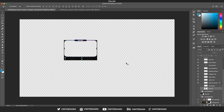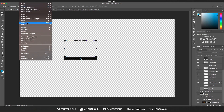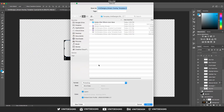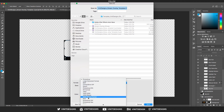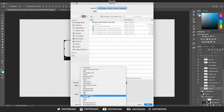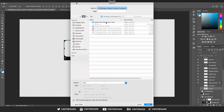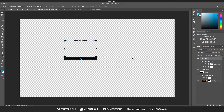Now you can position the face cam wherever you want, or keep it where it is. Go to File > Save As, and in the menu choose PNG to keep the transparency. Scroll down, select it, rename it to whatever you want, then click Save. You can then bring it into OBS or any other streaming software.